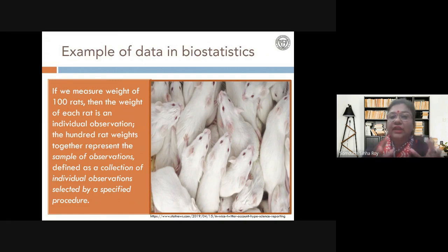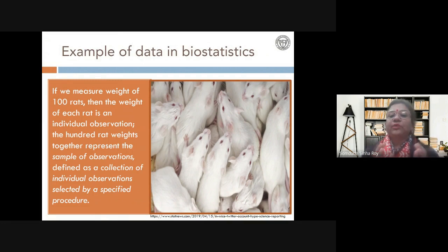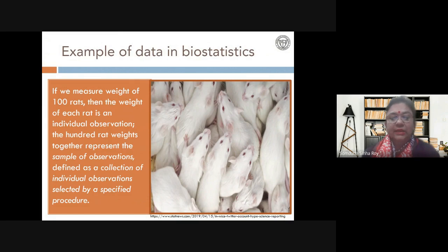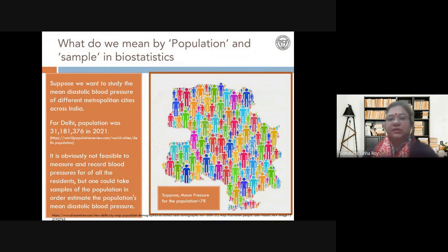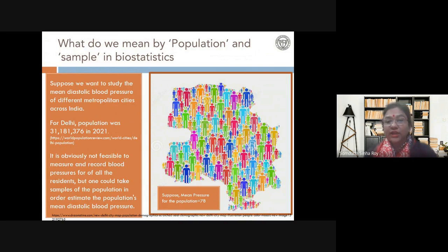This collection of individual observations selected by a specific procedure is your sample of observation. Now, when we are collecting data, we are collecting data for answering a specific question. Most questions we need to answer pertain to a whole population. For example, what is the average weight of 20-year-old people in India — we are talking about the whole population of India.